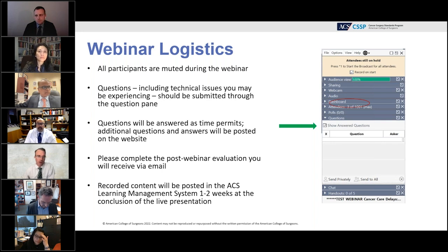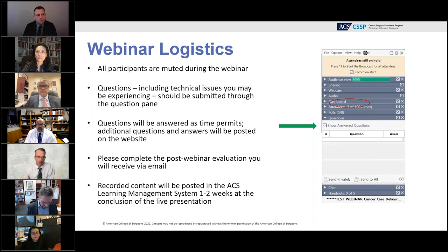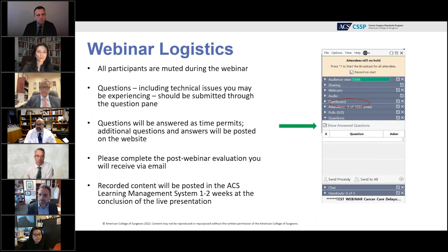Just so you're aware, this will be recorded and on the ACS Learning Management System within a couple of weeks. Please tell your friends — you can watch this at a later date.